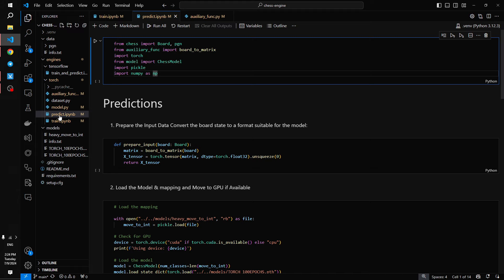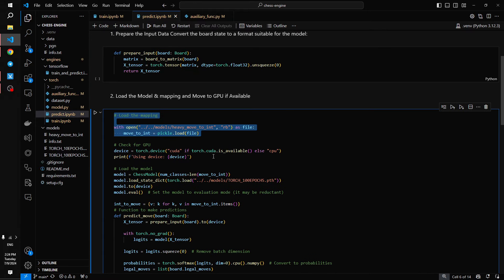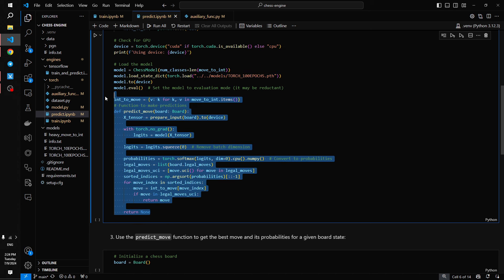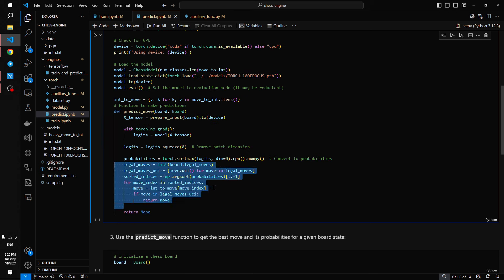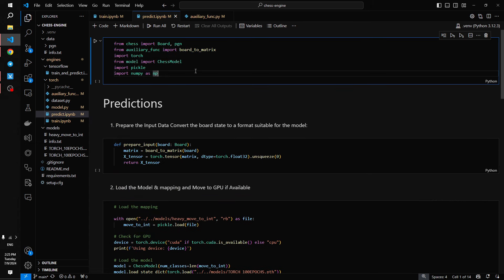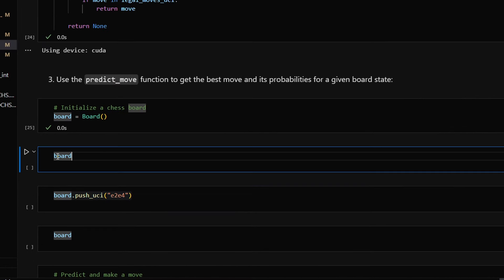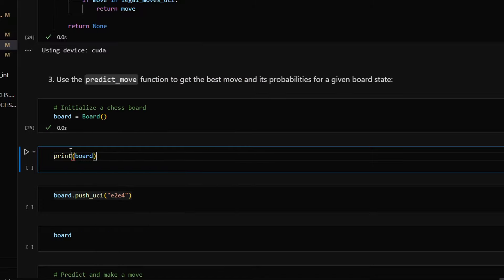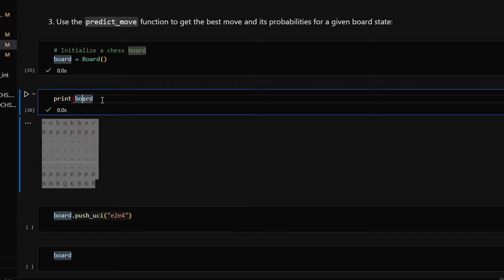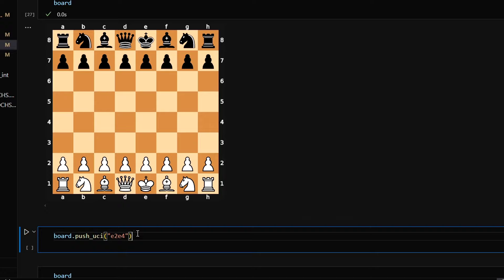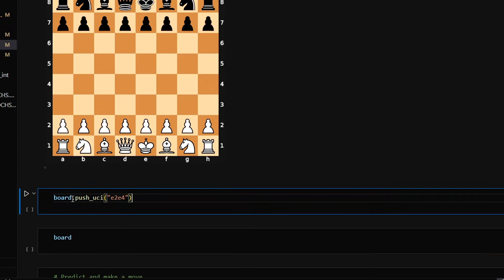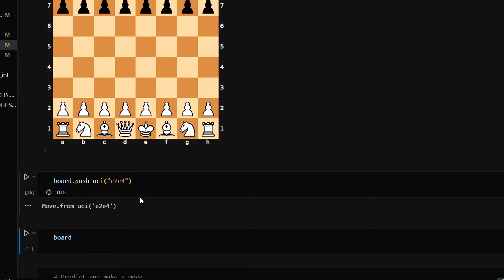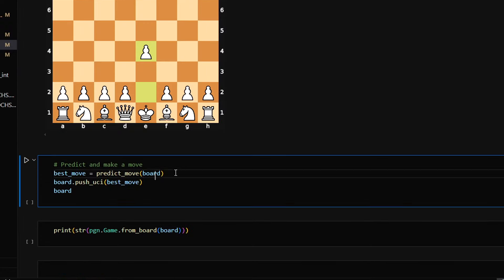This brings us to the final file where we will use the model. Here's the file predict. I load the mapping, I check for a GPU, I load the model, and then I simply use this model. As in the last video, I choose the move with the highest probability among legal moves. First we need to initialize a chess board. You might remember that in the last video I was printing the board, and I said that this is a beautiful representation of the board, but then I discovered that without print it returns something more beautiful. Then you need to make a move. You can call a function called push_uci and pass the move in the UCI format. Let's try to make a move and have a look at the board.